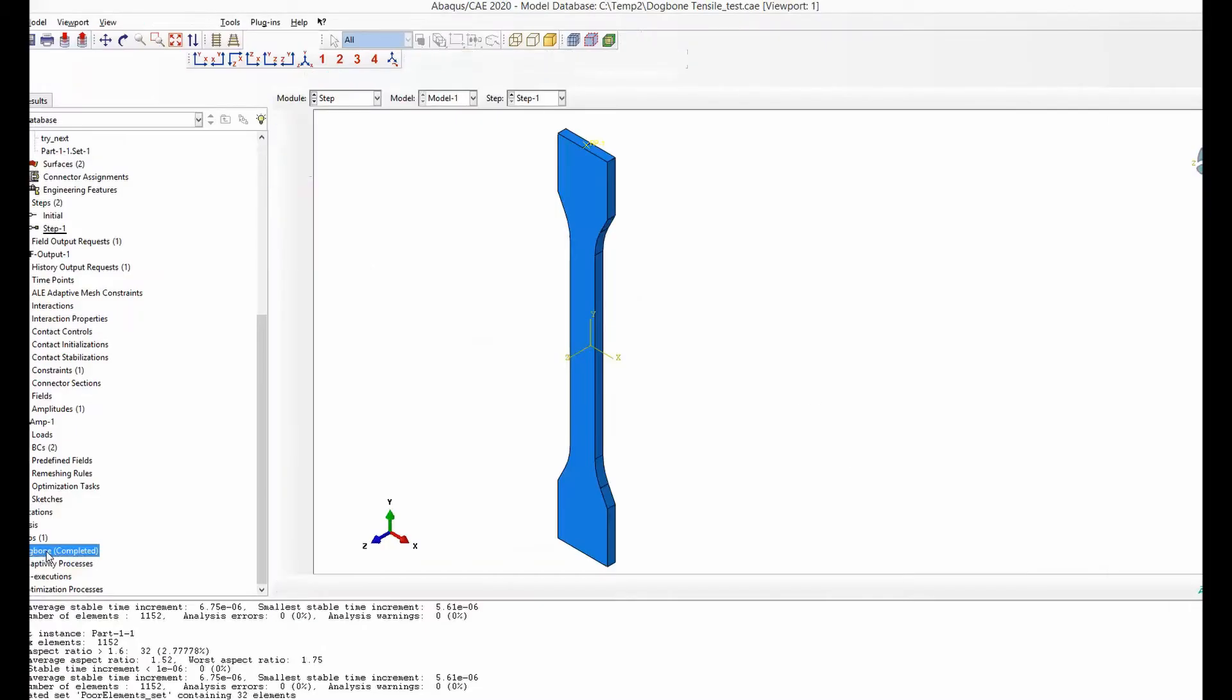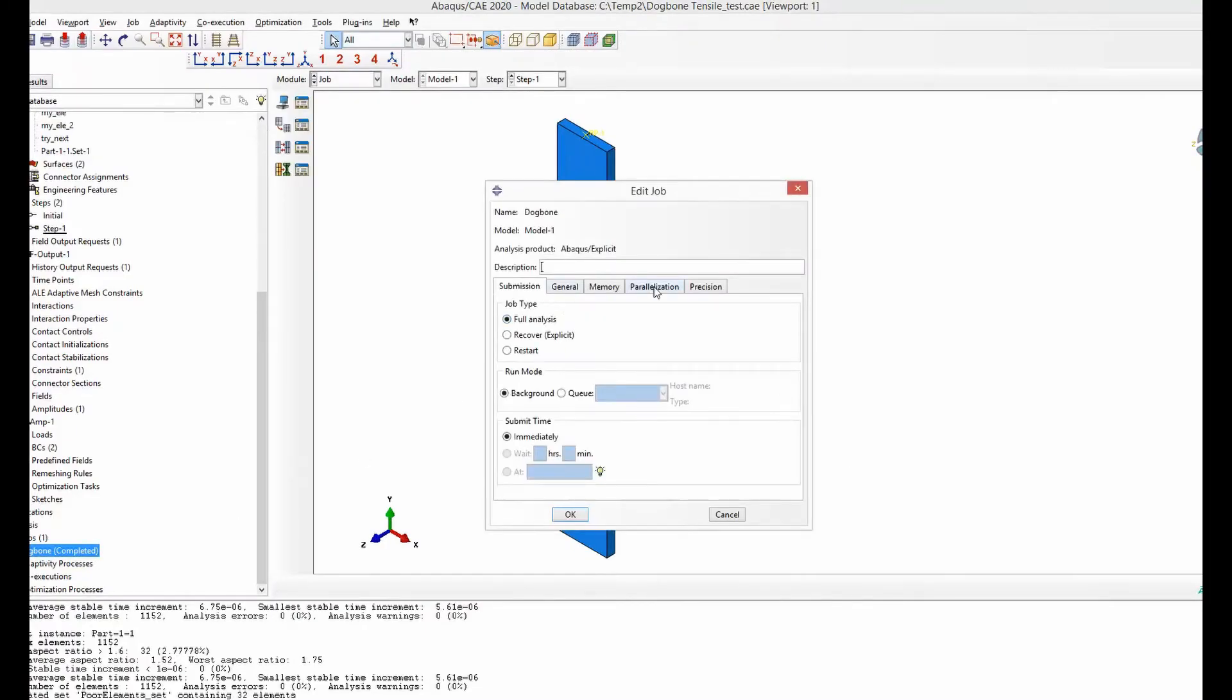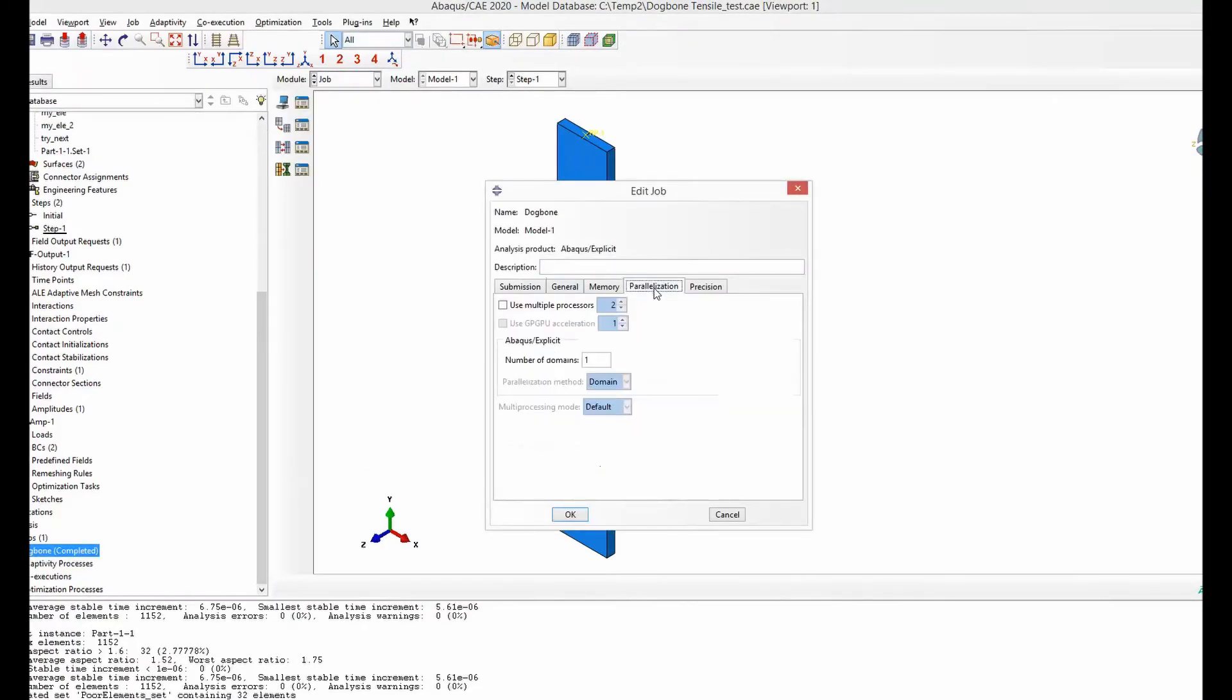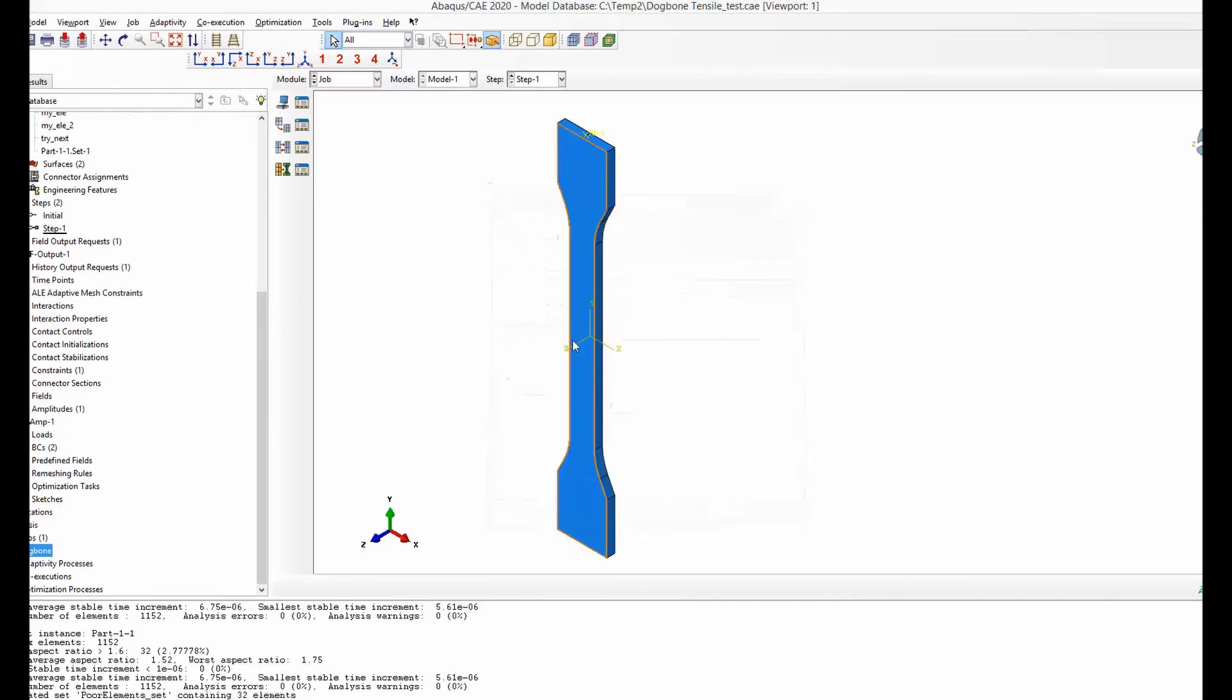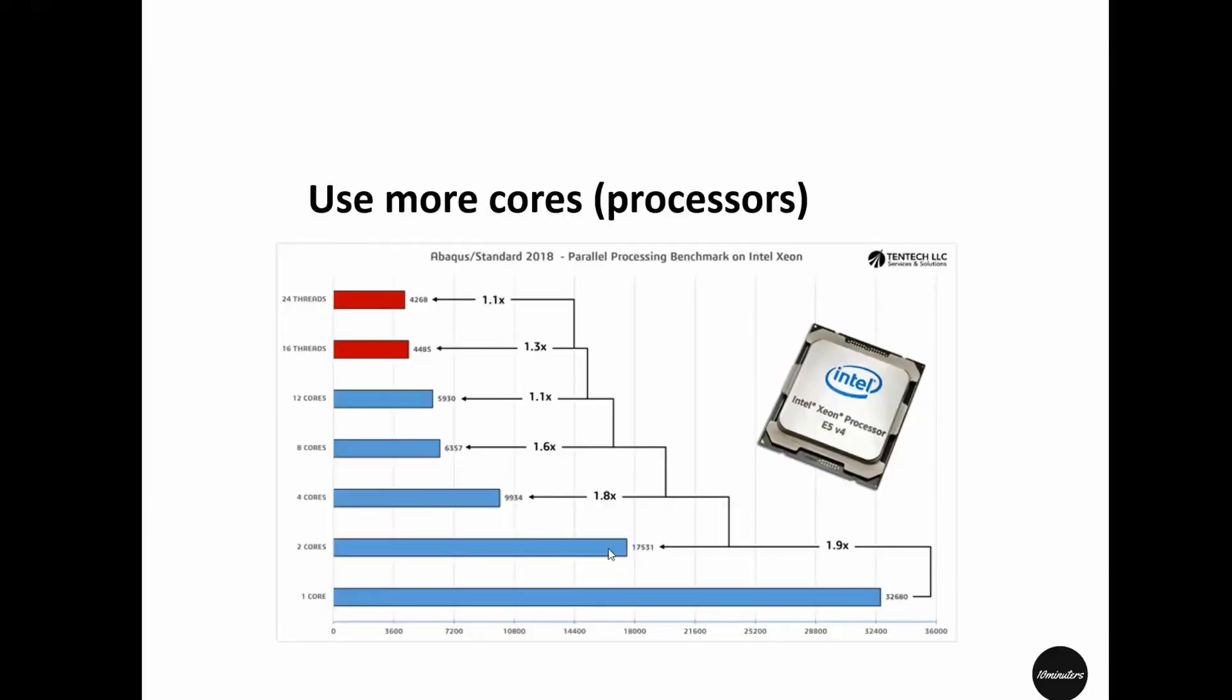In Abaqus job, if you go to parallelization, by default the processor is set to two. You can increase it from two to four. Just using this step, you have increased your simulation speed approximately 1.8 times.